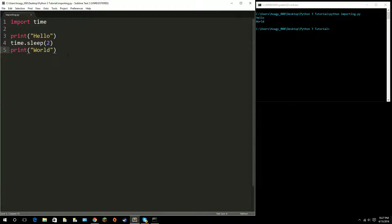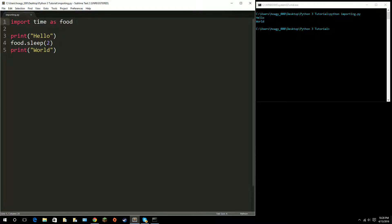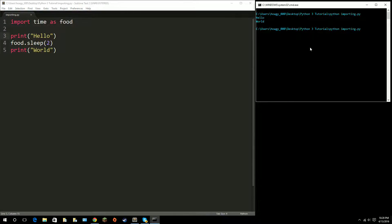Say I don't like the word 'time' — I can change this to whatever I want by typing 'as' and then the name I want. So say I want it to be 'food'. Well, this is no longer time.sleep, this is food.sleep. Think of this as a variable that you're storing the time module in, so instead of referencing it as time, we reference it as food from now on. food.sleep does the same exact thing, it's just a different name.